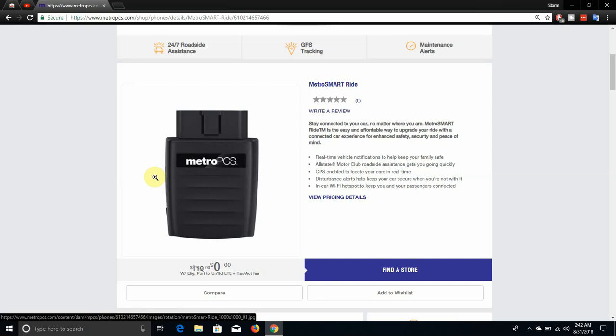Features this thing has: real-time vehicle notifications to help keep your family safe, Allstate Motor Club roadside assistance gets you going quickly, GPS enabled to locate your car in real time, disturbance alerts help keep your car secure when you're not in it.